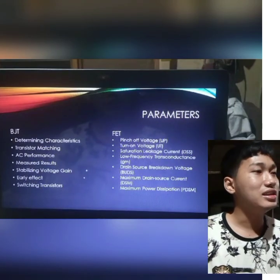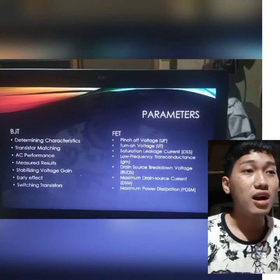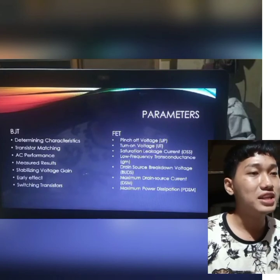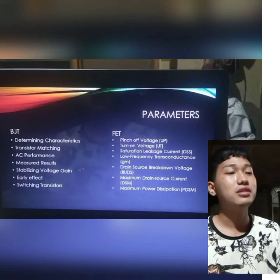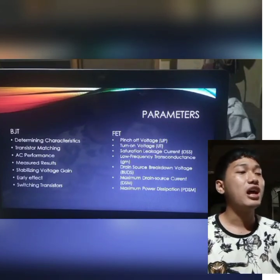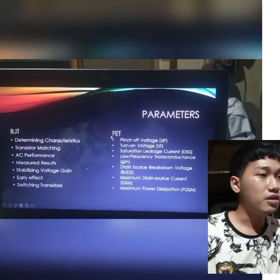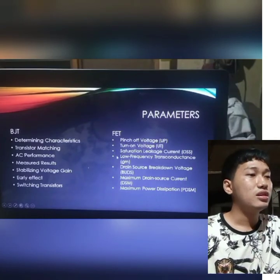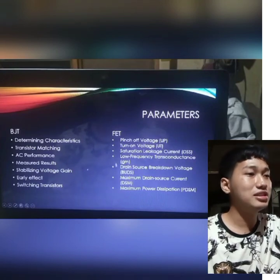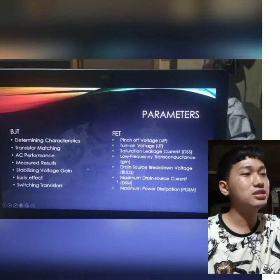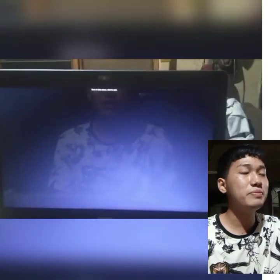Lastly, for parameters: BJT parameters include determining characteristics, transistor matching, AC performance, measured results, stabilizing voltage gain, early effect, and switching transistors. For FET, the parameters are pinch-off voltage, turn-on voltage, saturation, leakage current or IDSS, low frequency transconductance, drain-source breakdown voltage, maximum drain-source current, and maximum power dissipation. That will be all — thank you.